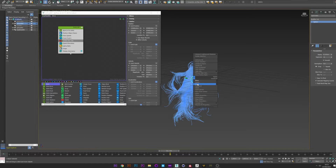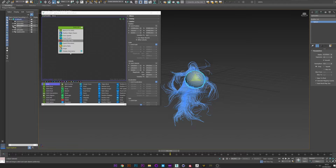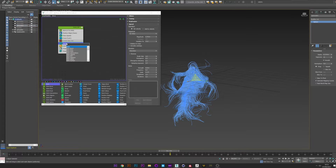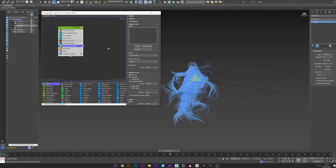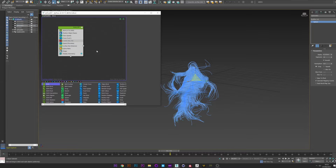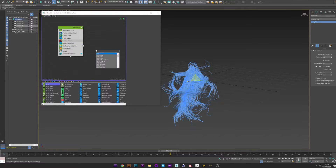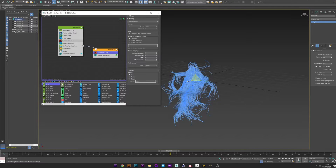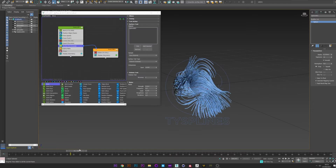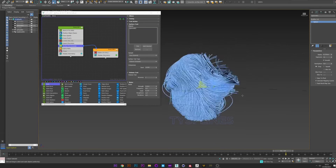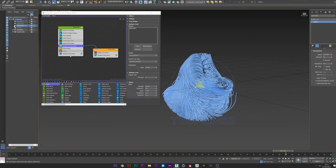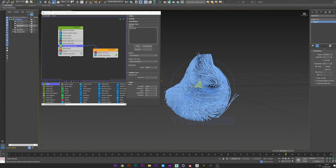Now I will show you another great thing to do. I select my sphere and create another one bigger. What I want to do is constrain my particles inside the sphere. I will create a surface test operator and pick my new sphere. Go to surface test, select volume outside, and add a delete - I want to delete all the particles outside the volume of my sphere. It's a really cool effect.